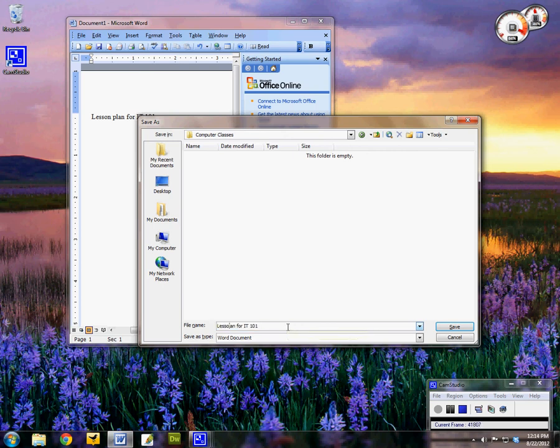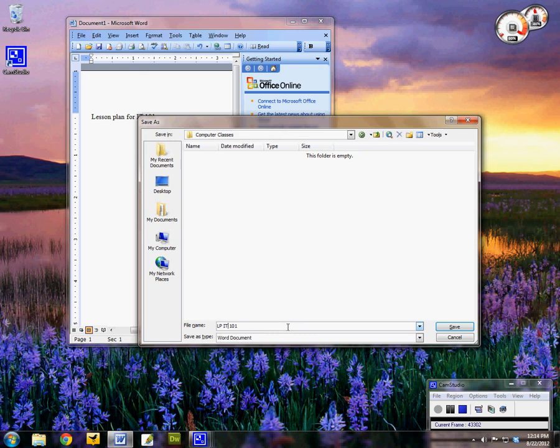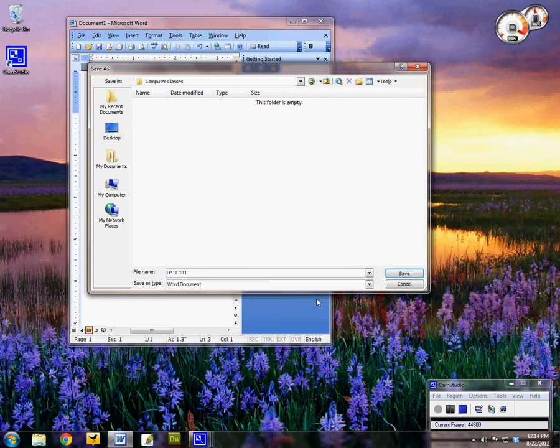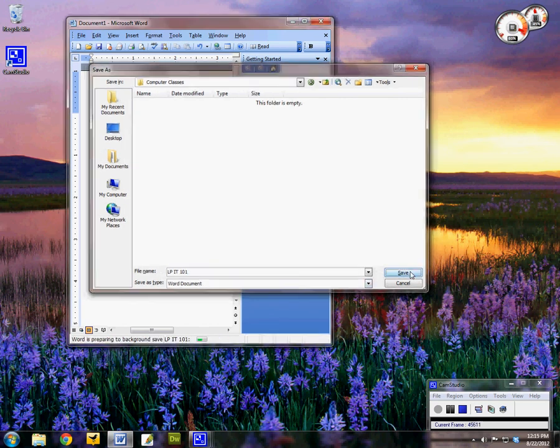And I'm going to go ahead and just do LP for lesson plan. I'll just get rid of the for and make it LP IT 101. Then I also want to come down here and it's by default just a word document which is fine. And then when I click save it's going to save to that location, and notice up at the top it changes the file name to LP IT 101.